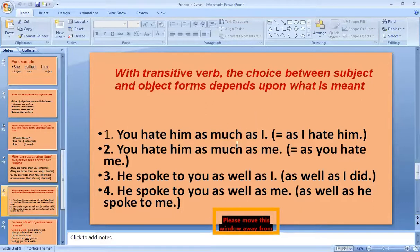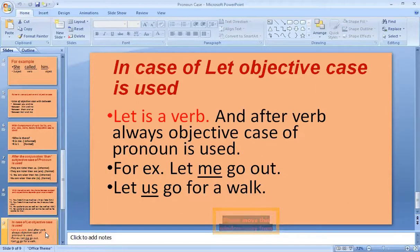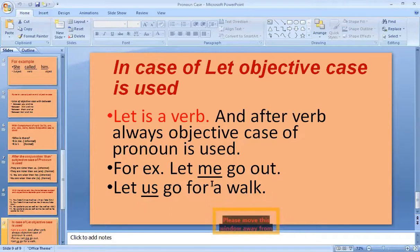He spoke to you as well as I did — meaning I spoke to him — versus he spoke to you as well as he spoke to me. So the sense of the sentence can change. In the case of 'let', the objective case is used. For example: 'Let me do it', 'Let us go for a walk'. This is very common in use.